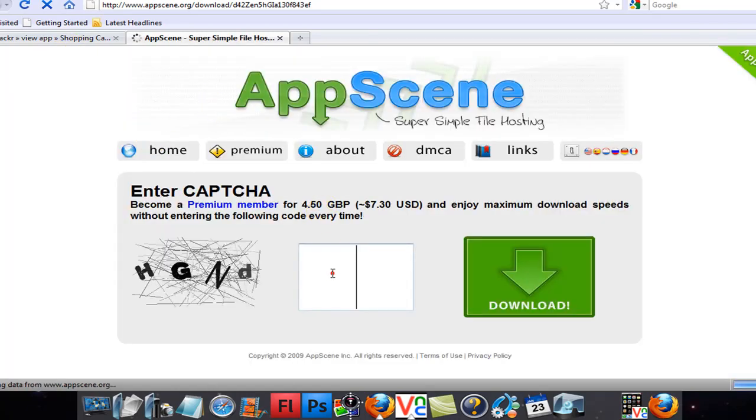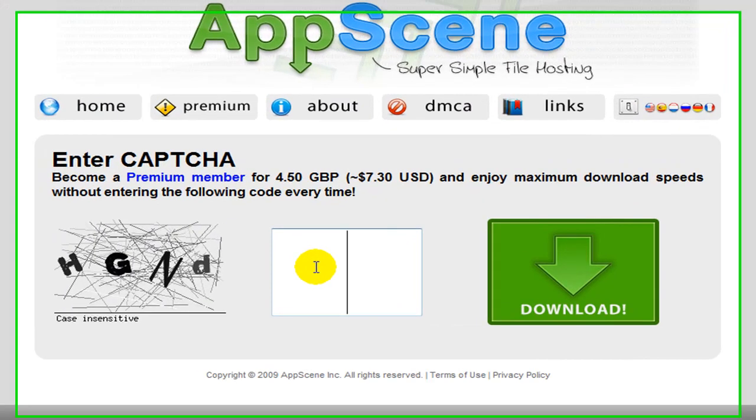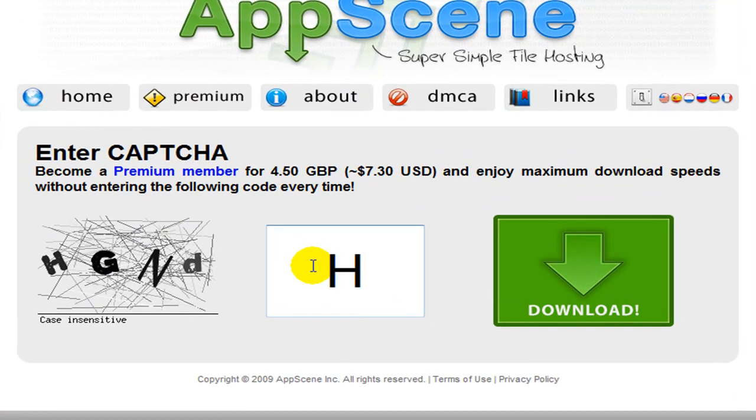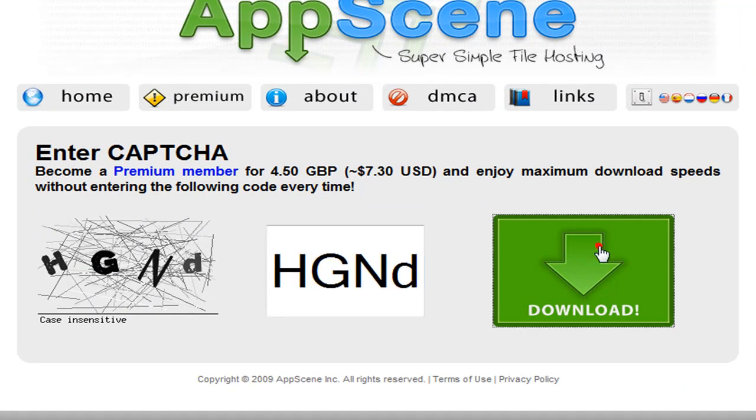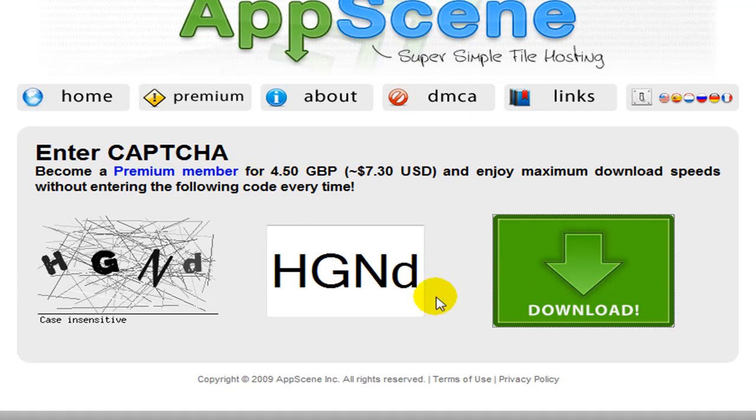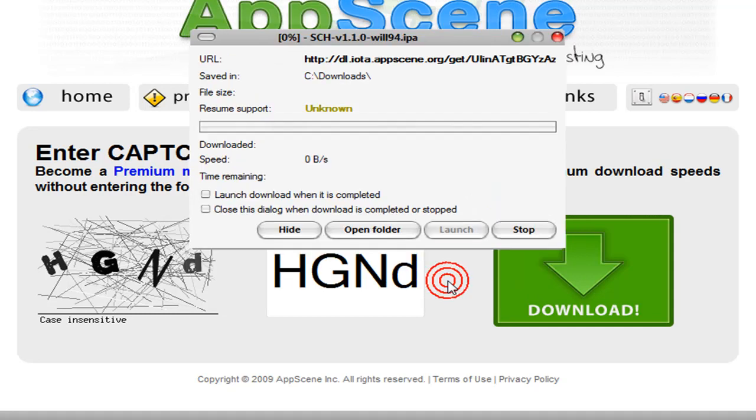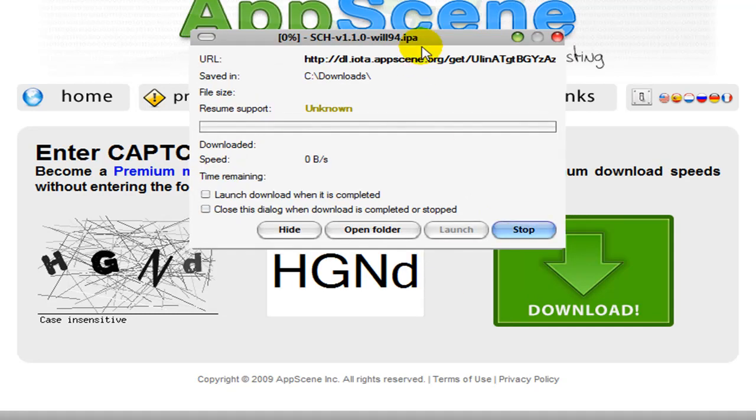Okay, so now you want to enter the CAPTCHA, exactly how it shows it, because they're case-sensitive. Okay, so now you want to download it.